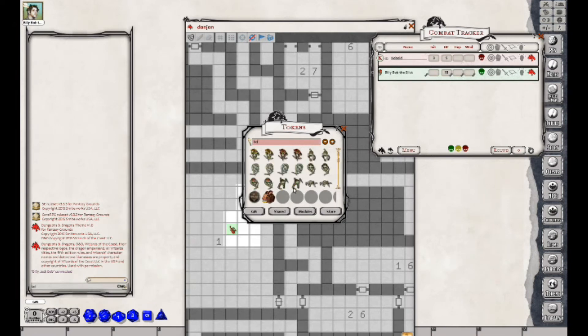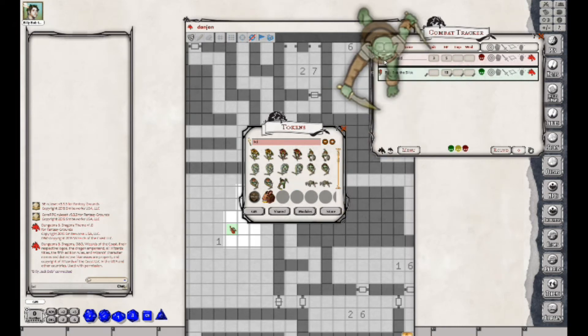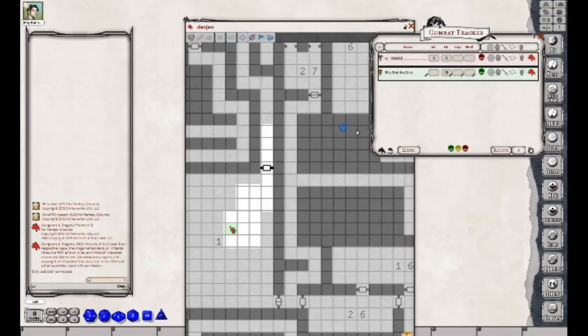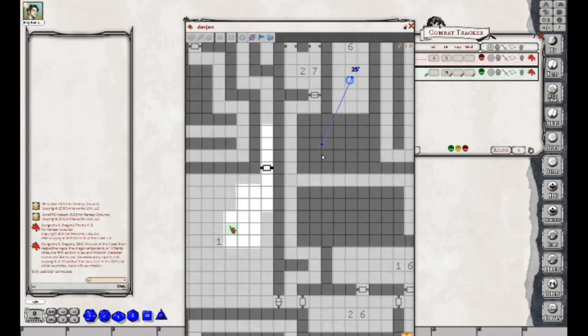Sometimes you can get tokens to load, but I don't really have a good Kobold. Let's take this Goblin, see if we can get the token to change. So all we did was grab the token and drop it right there on top of the K, and then it changed that.